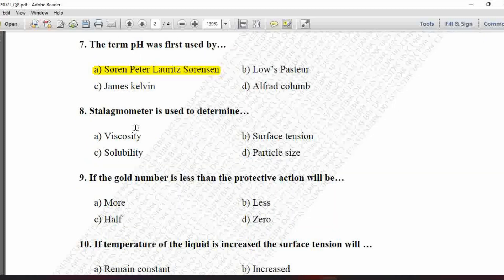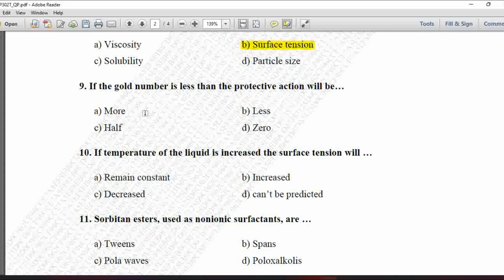Next MCQ: Stalagmometer is used to determine — option A is viscosity, B is surface tension, C is solubility, and D is particle size. A stalagmometer is not used to determine solubility or particle size. It is used to determine surface tension and is also called Ostwald's stalagmometer. The instrument used to determine viscosity is called the Ostwald's viscometer. So option B is correct.